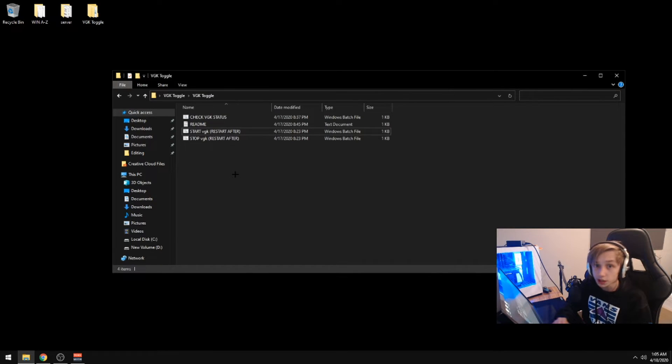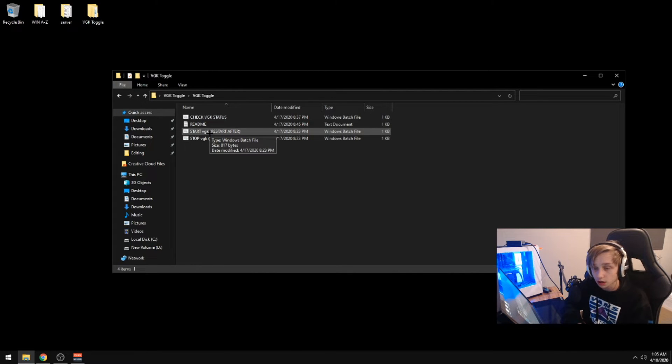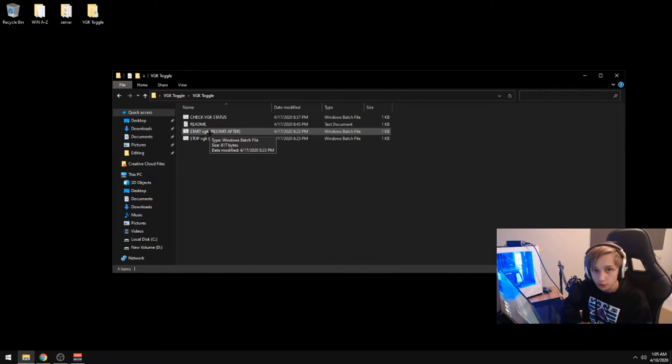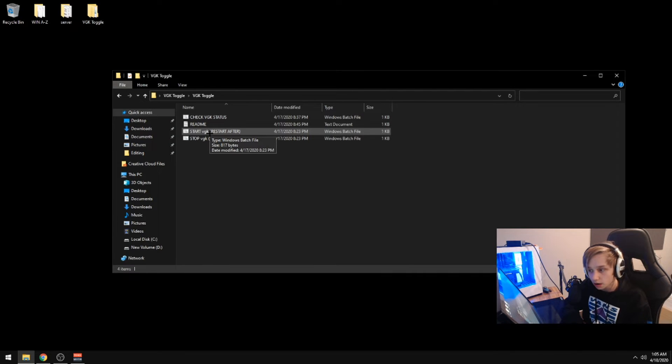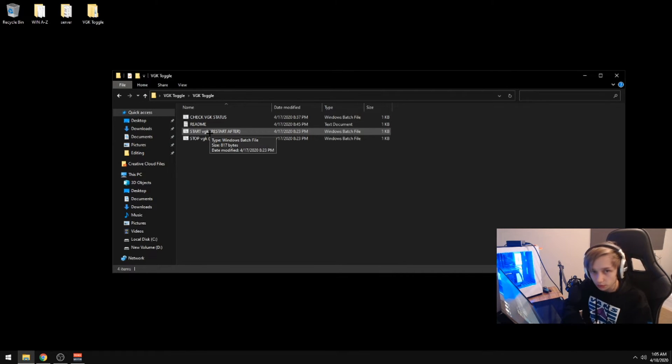It is also very important to start VGK before you start playing Valorant. I'm not sure if it will ban you. It might just not work, but it's always safe to just start it before you start playing Valorant.